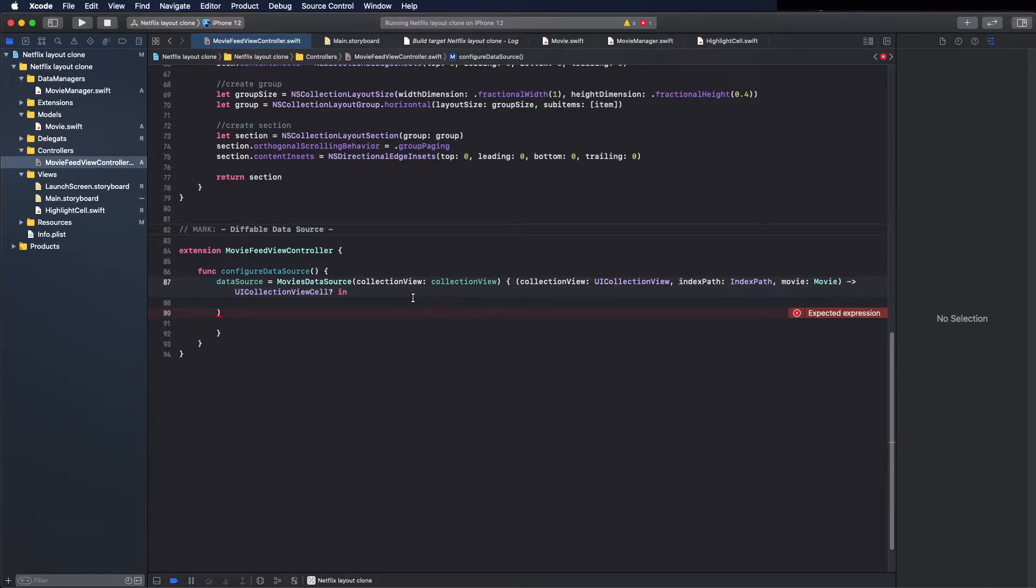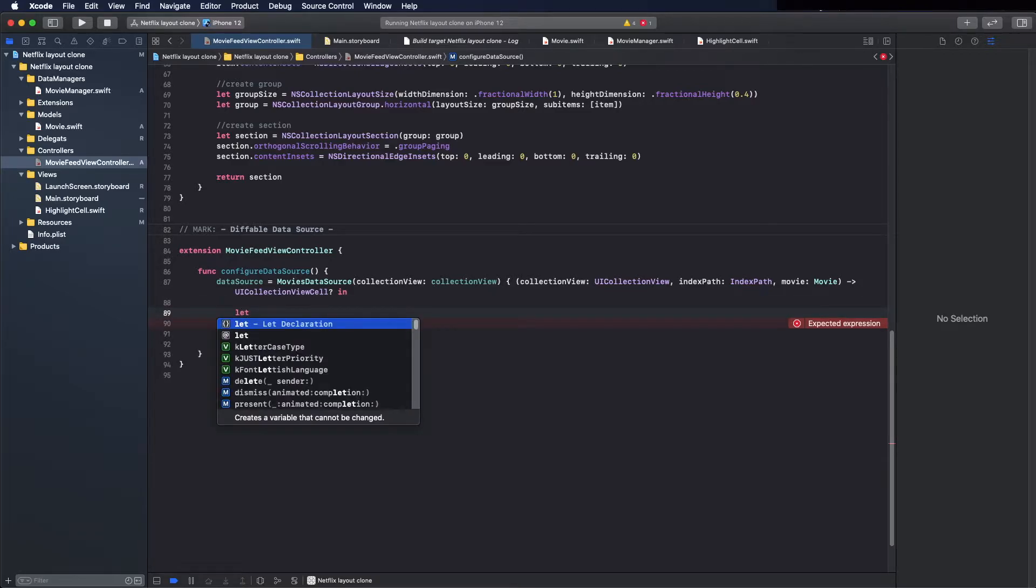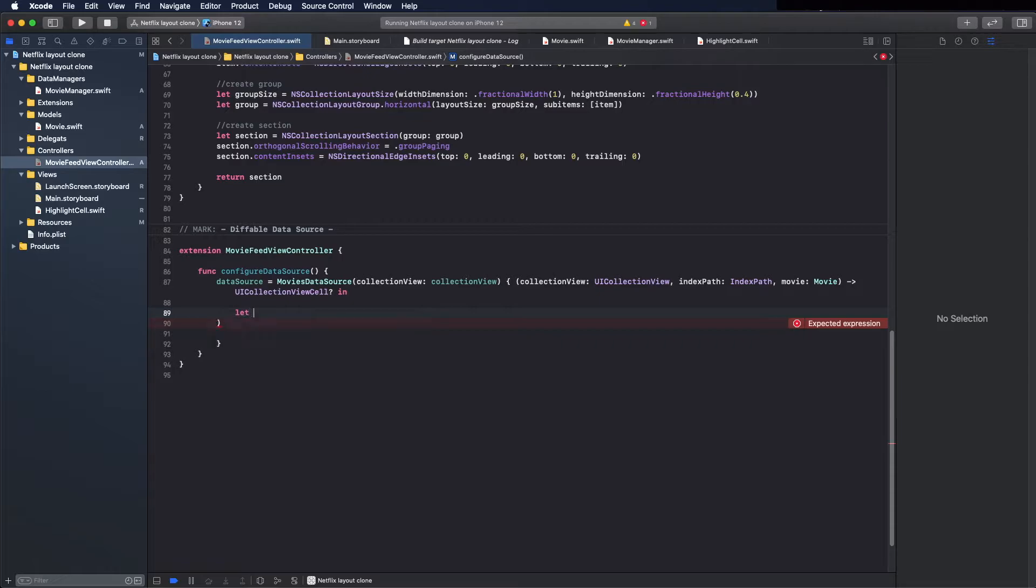Seems good now. Now here we are going to provide a cell.